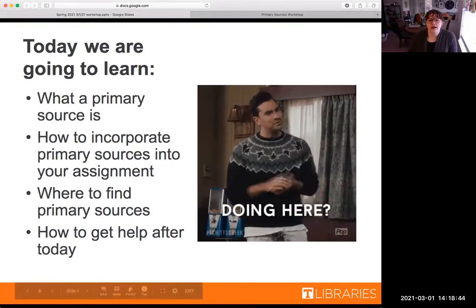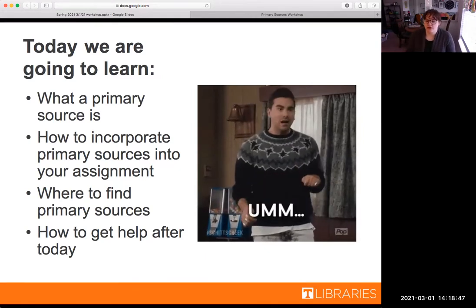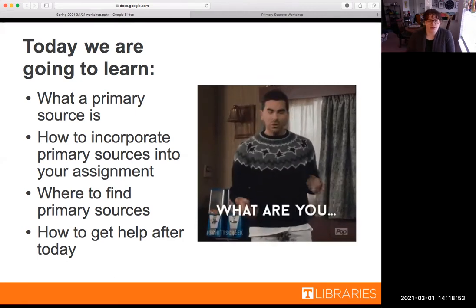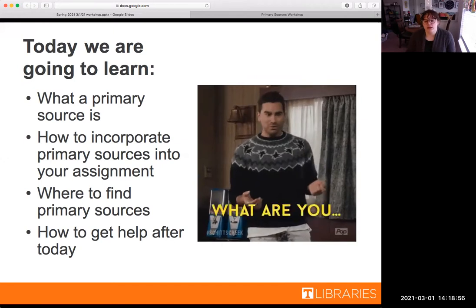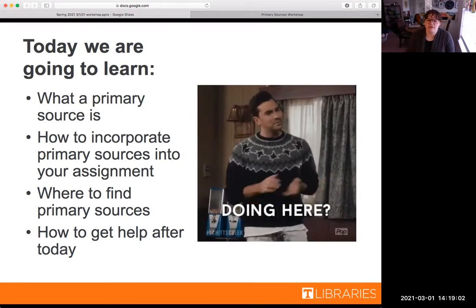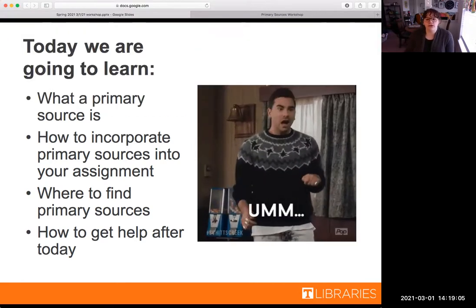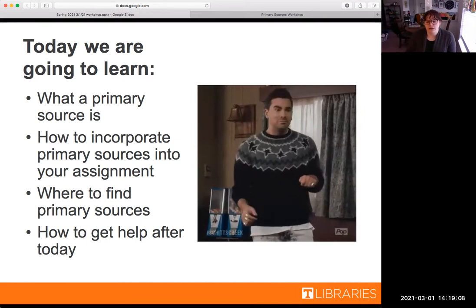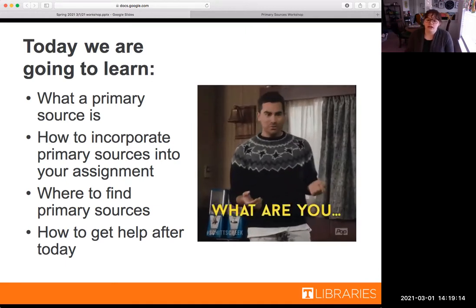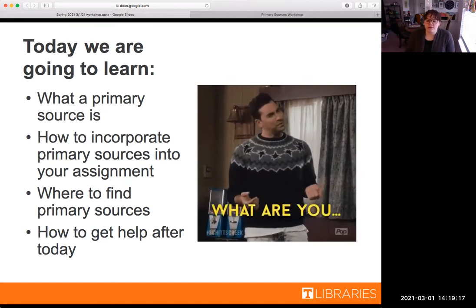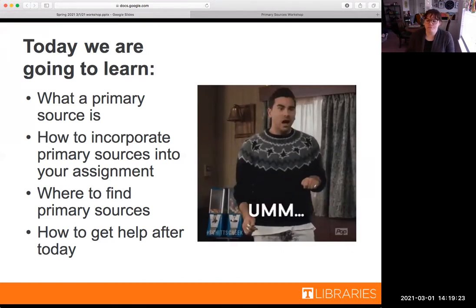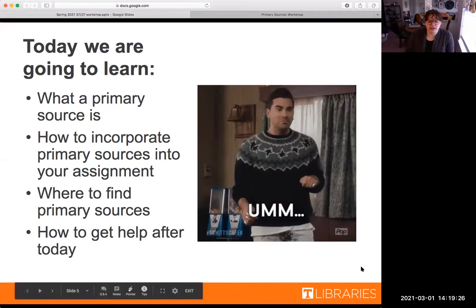Here are the things we're going to talk about today, kind of an outline for the next half hour. First, we're going to talk about what a primary source is. Then, we're going to talk about how to incorporate primary sources into your assignment, with a small activity. Third, we're going to look at where to find primary sources on the library website. And finally, we'll go over resources and how you can get help with primary source research after today.